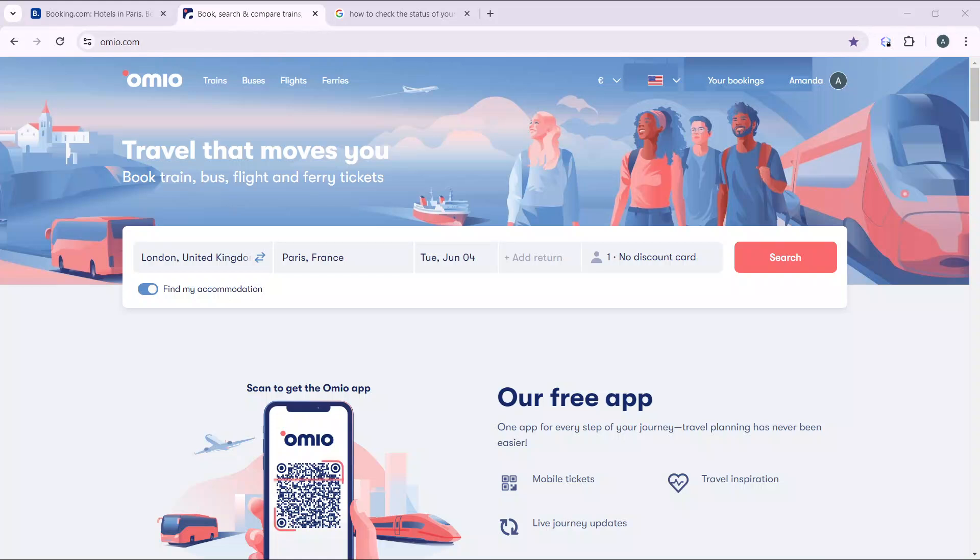Hello, in this tutorial I'll show you how to access e-tickets on the Omio application.